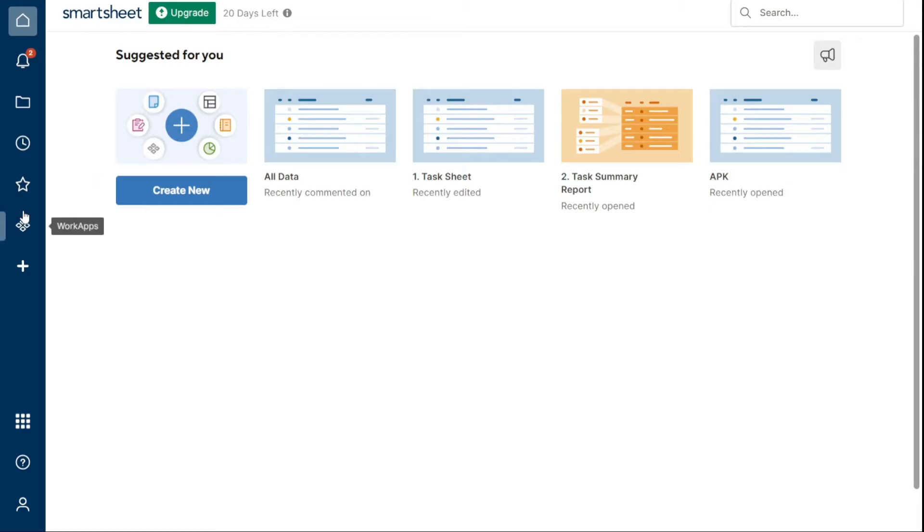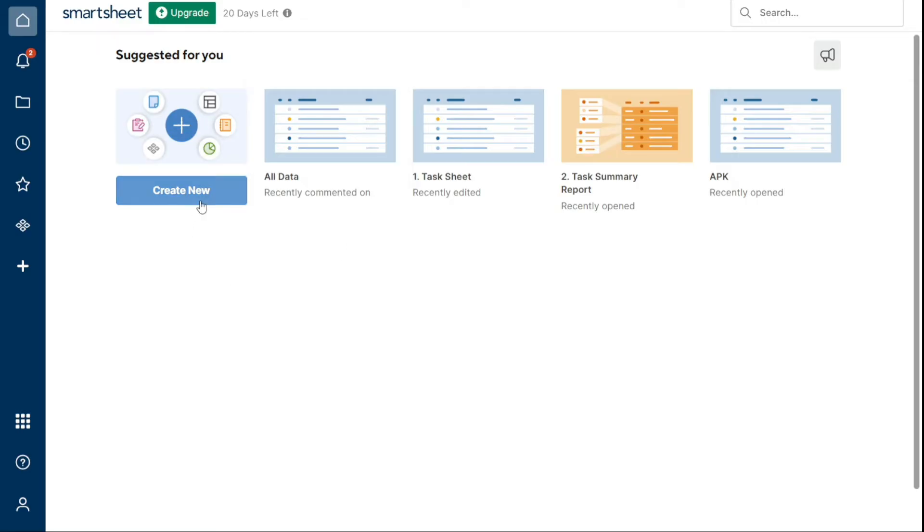Let's start with the Home page. Home is where you can stay up to date on recent requests and recommended Smartsheet items on your personalized home page. From here, you can access suggested items, create new Smartsheet items via Solution Center, and submit feedback about Home via the megaphone icon.